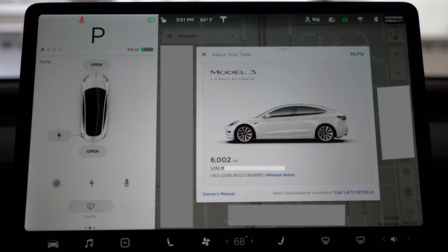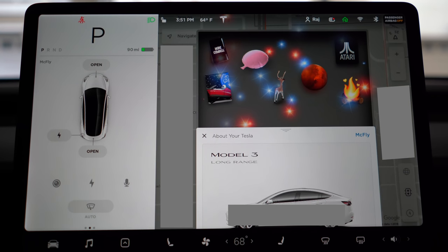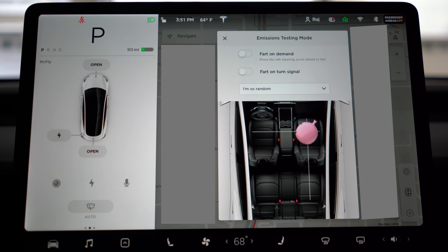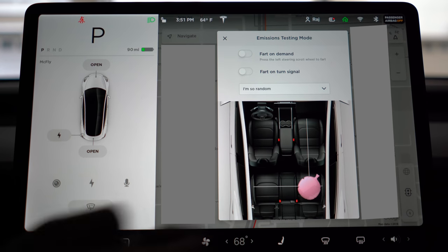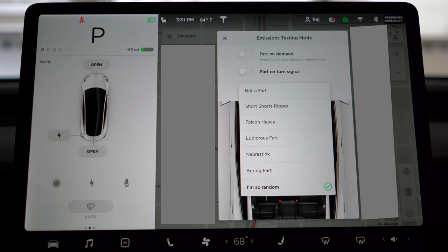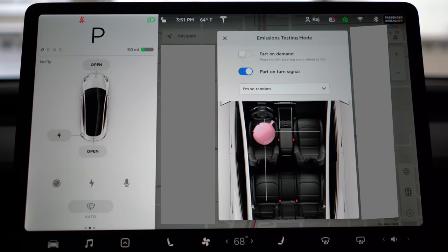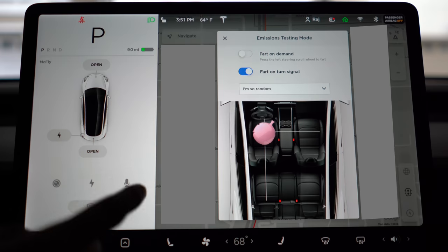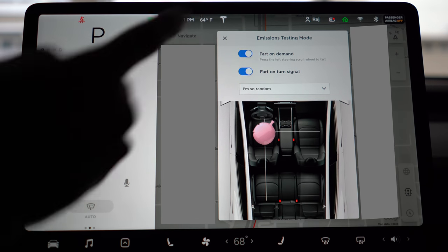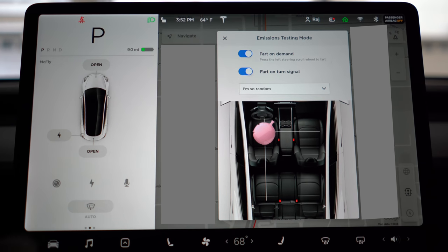The other new features were based in our Easter egg menu. First is the whoopee cushion — called Emissions Testing Mode. It adds a flatulence noise to the car, playing from the front right, front left, rear left, or rear right speaker. There are a selection of fart sounds to choose from, creatively named. There is also a fart on turn signal option, which triggers the sound when you hit the turn signal, or fart on demand, which lets you press the left scroll wheel to initiate it — though keep in mind that limits your ability to play and pause your music.